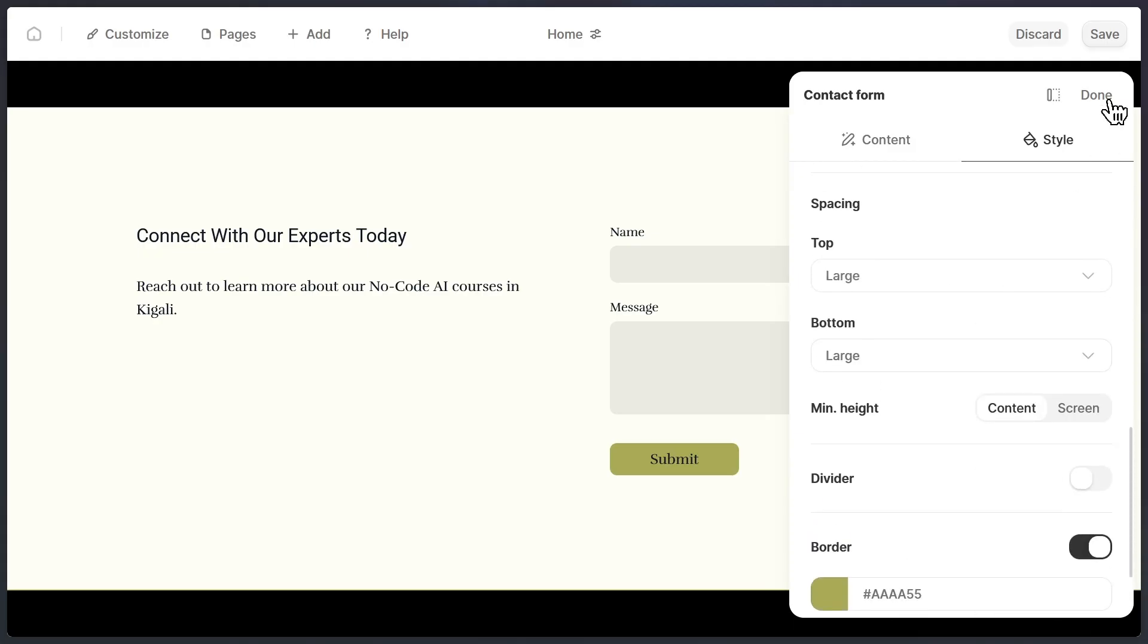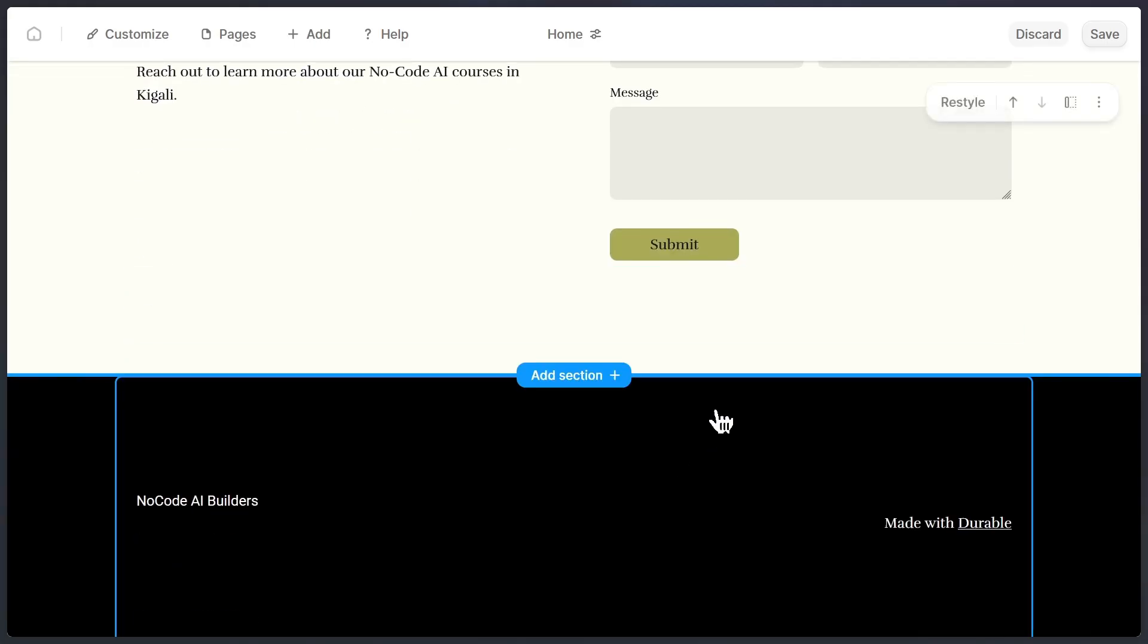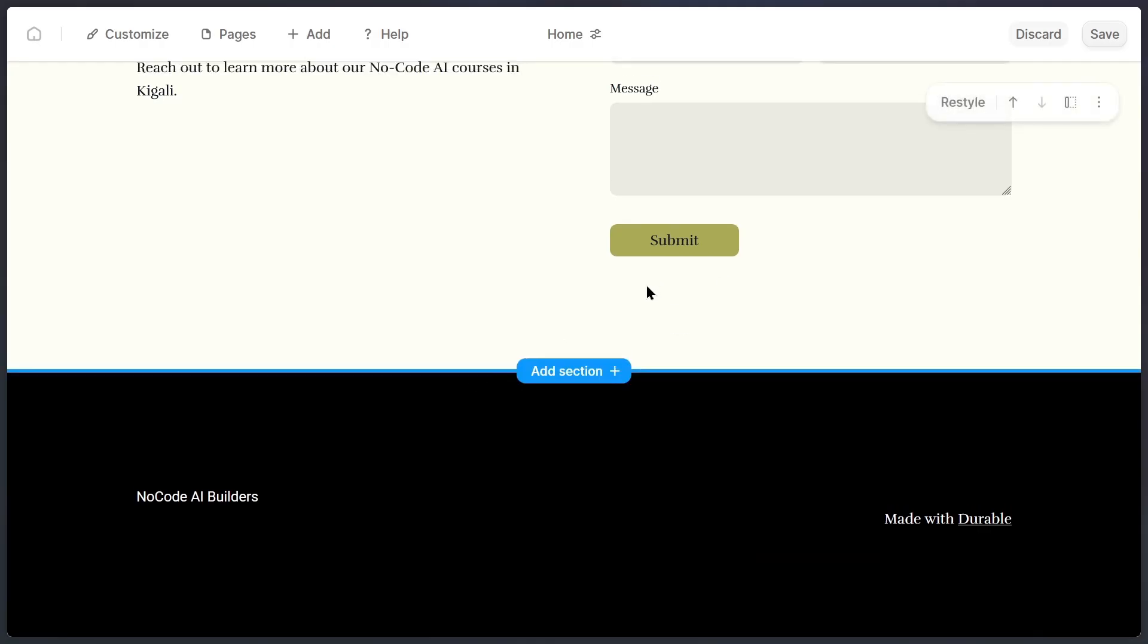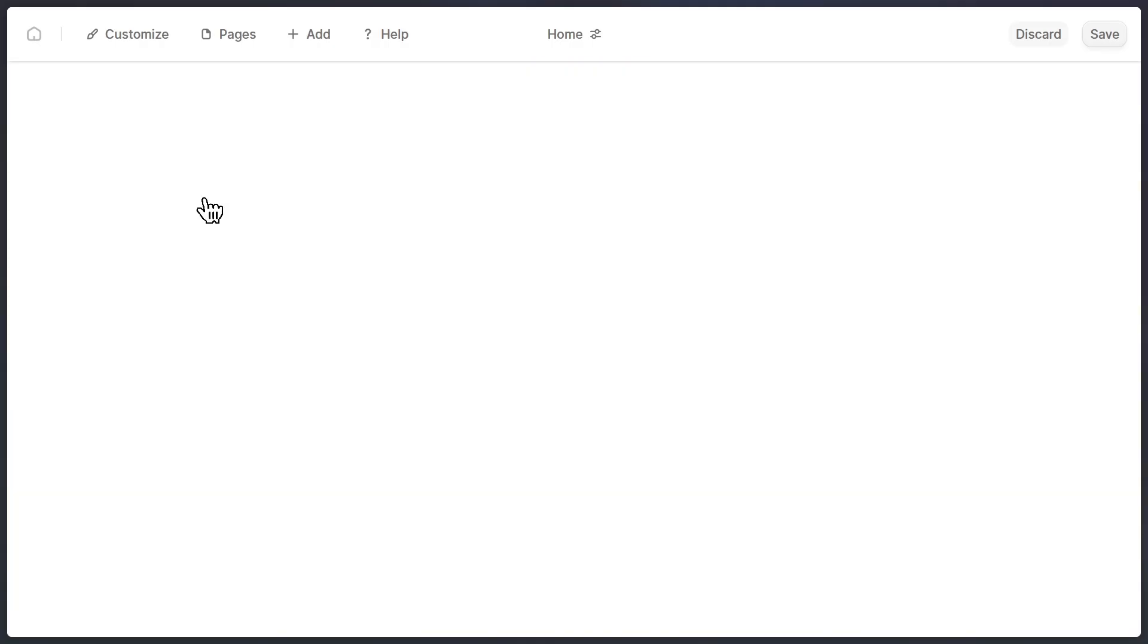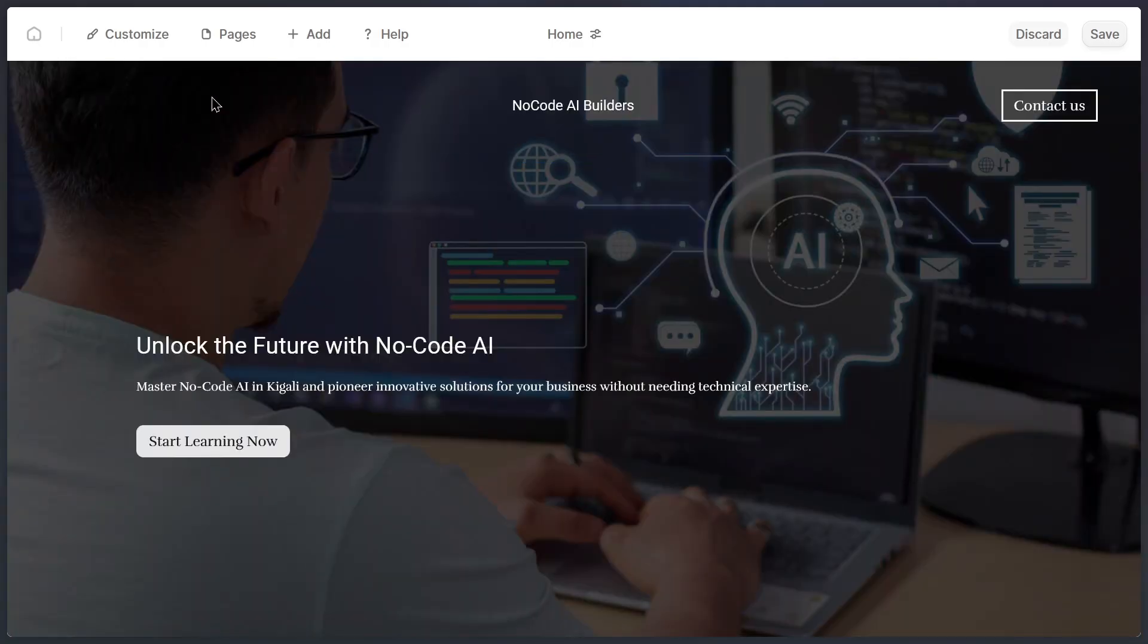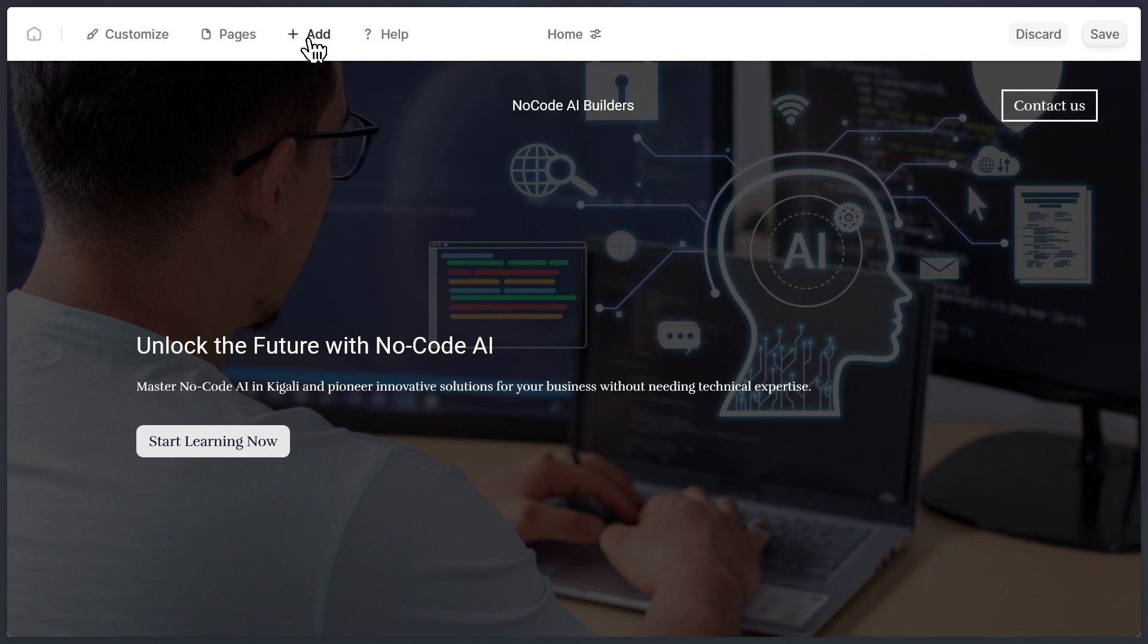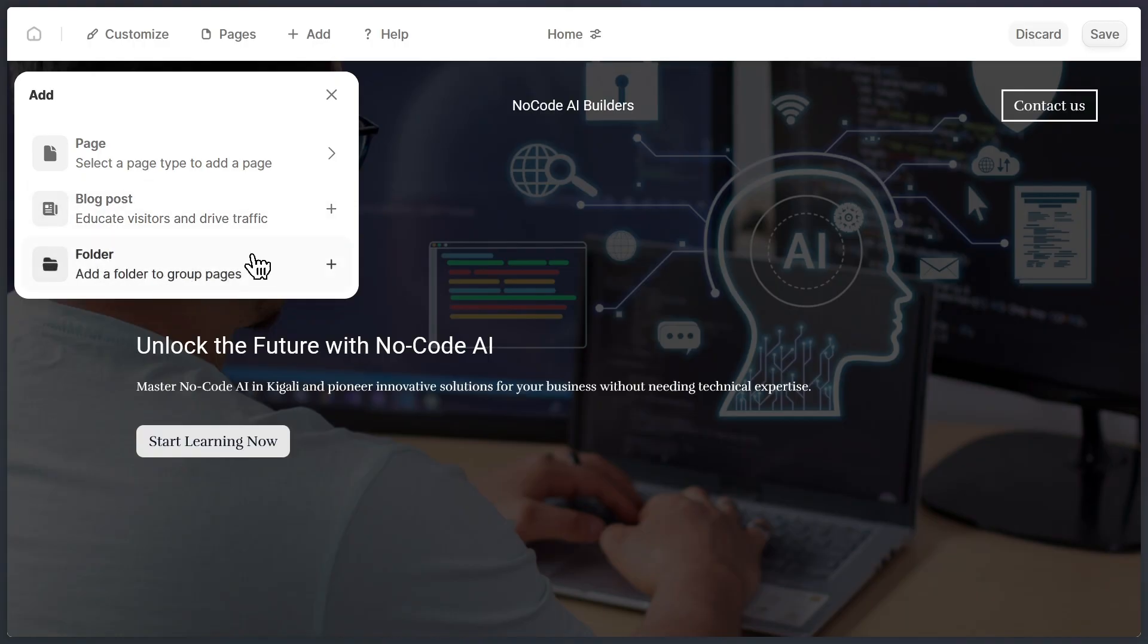So at this point, my website is basically complete. I don't feel like I need to change anything else, because everything looks really good. But here's the cool thing. Even though my homepage is done, I can always add more pages. For example, I could add a blog page. Many businesses today use blogs to share updates, tutorials, or news. And Durable makes that really simple.